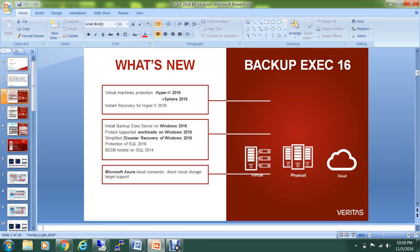In case you want to move the data directly to the Azure platform, you can do that too. The S3 cloud connectors come built-in. You don't need to pay any separate license for this one.